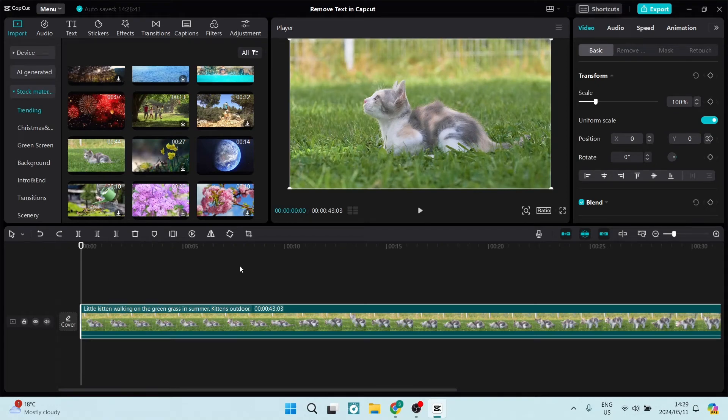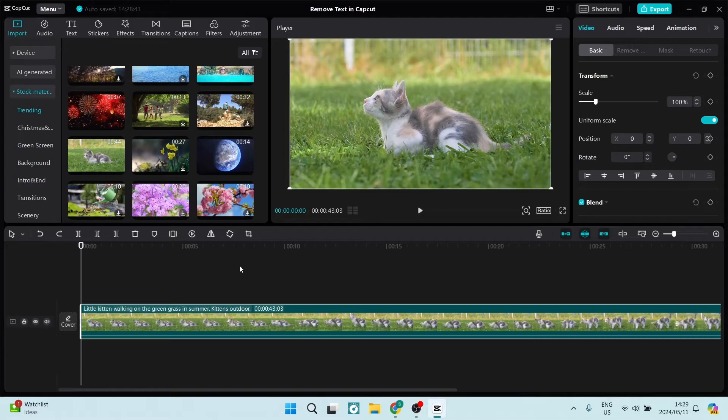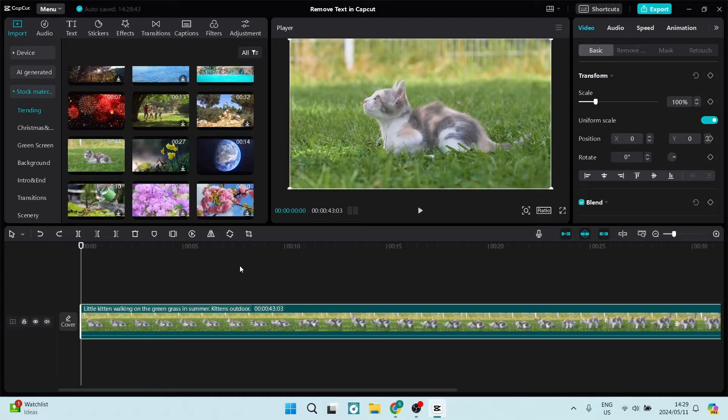Ladies and gentlemen, creators alike, welcome to the channel. Today I'm going to show you three ways to resize your video in CapCut. So let's get into it. I have this video of a kitten and there are three ways we can resize this.